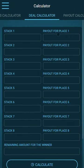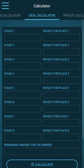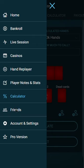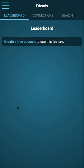Then we have a deal calculator where you can calculate ICM and chip chop deals, and a payout calculator.